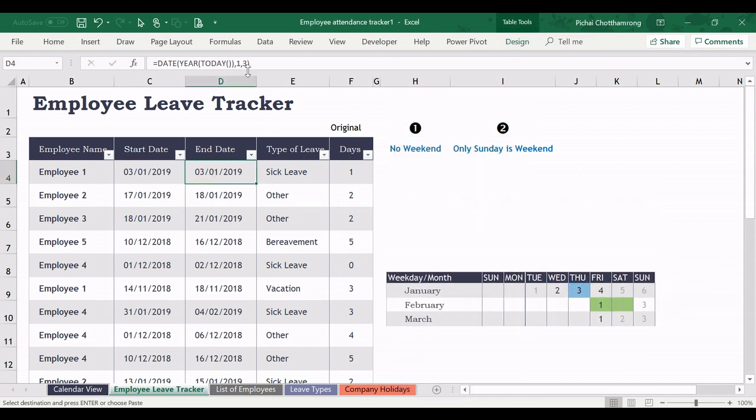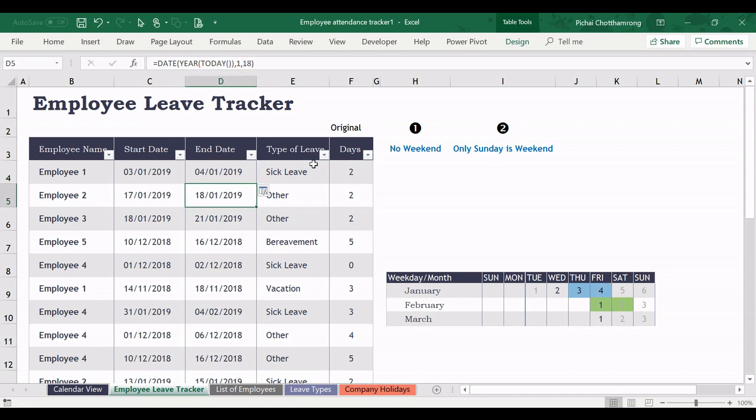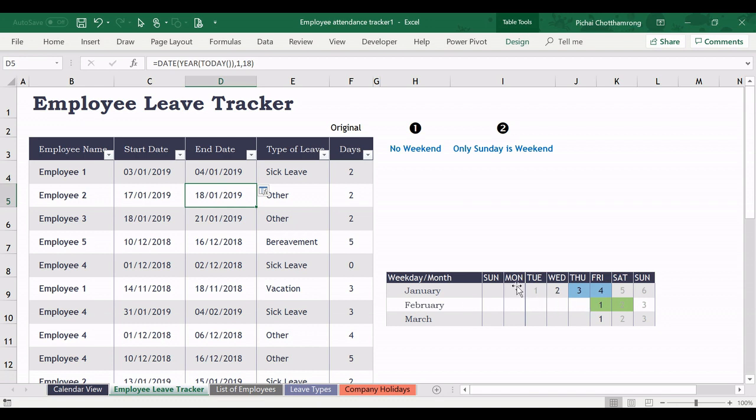Then from here, when I change the data, we can see directly how it affects the calendar view. It will be like this.